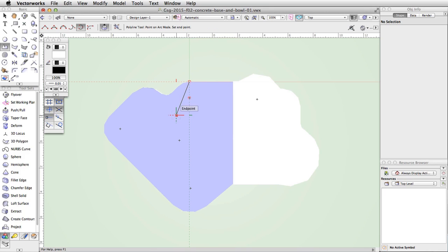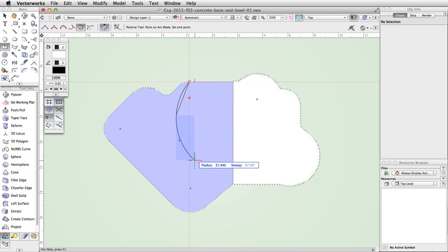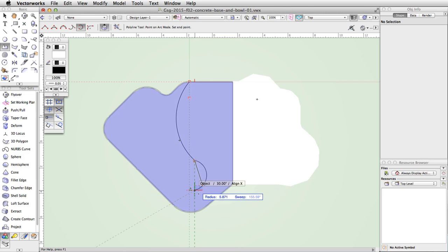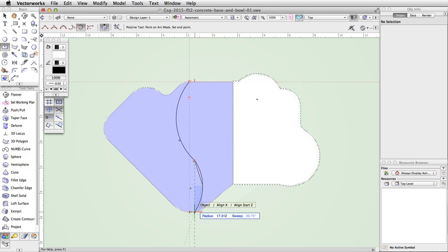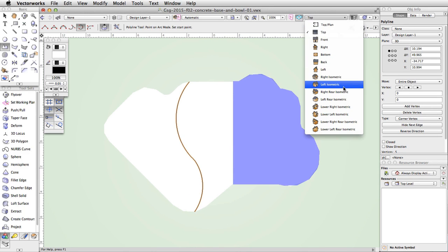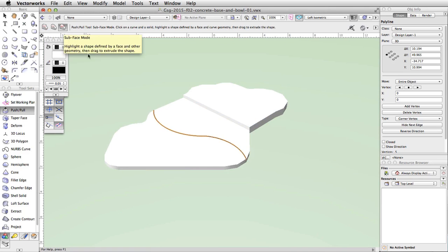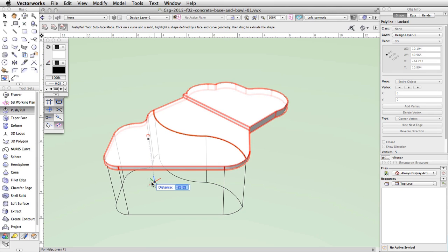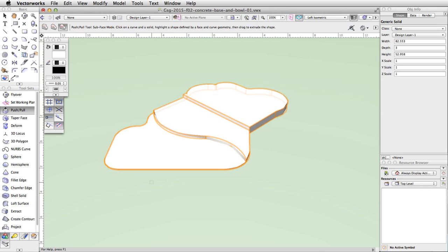Move the cursor about two-thirds the way across the concrete base and slightly to the right, and click once more. Move the cursor down about halfway to the bottom edge and a little more to the right, then click again. Finally, move the cursor down and to the left until you intersect the bottom edge of the concrete base, and double-click to complete the polyline. Switch back to the left isometric view and activate the Push/Pull tool with Sub Face mode active. Click once on the curved polyline, move your cursor to the left and click once on the concrete base. Click on the bottom left face, then move the cursor down, press Tab, enter negative 1.2 in the distance field, and press Enter or Return twice to move the face.